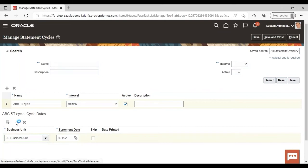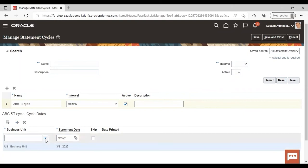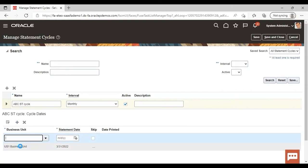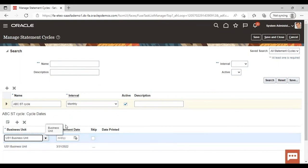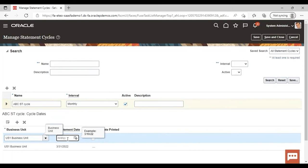I am creating one more. I am giving here again business unit. I am giving one more statement date as I have given the interval of monthly. That's why I am creating statement date monthly. After March, I am giving April 30 as the next statement date of my statement cycle.